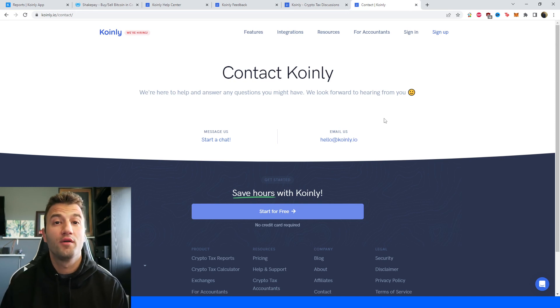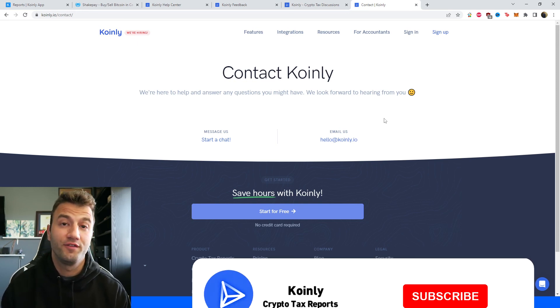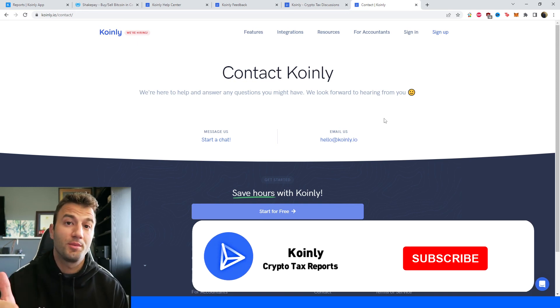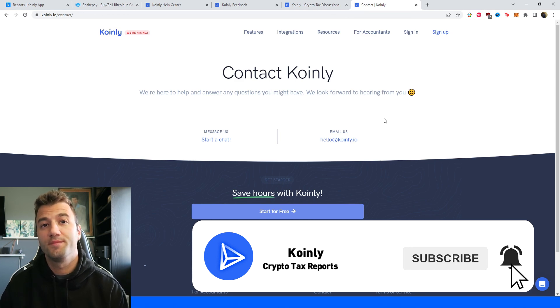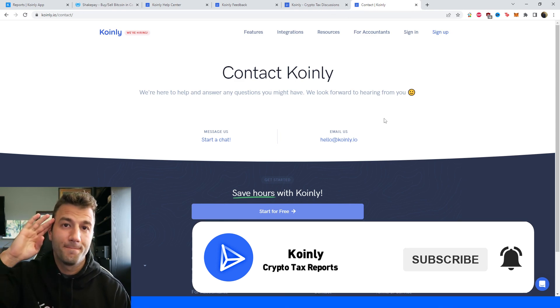But I do hope you found this video helpful. If you did, consider dropping a like, subscribing for more crypto content, and I'll see you next time. Peace.